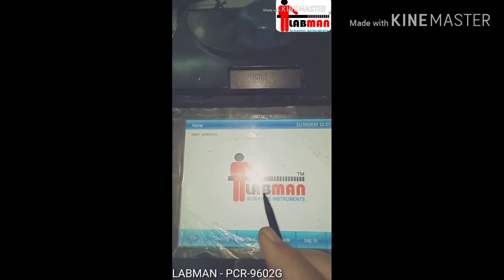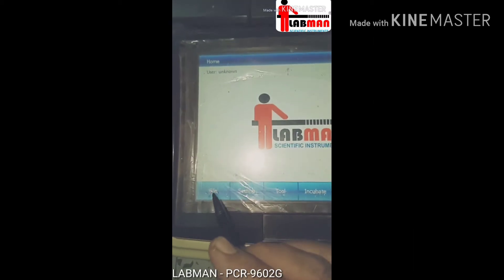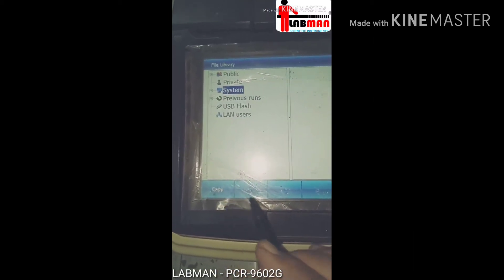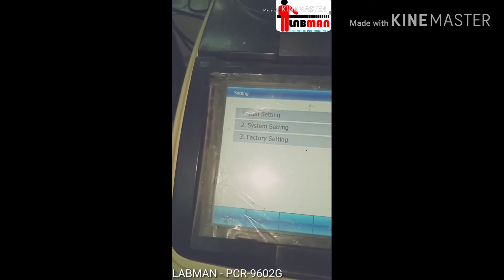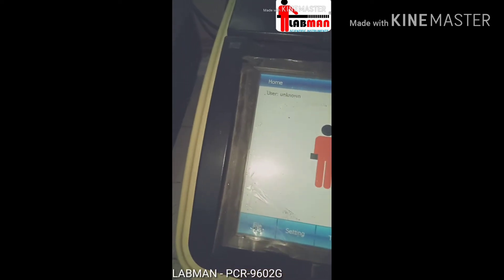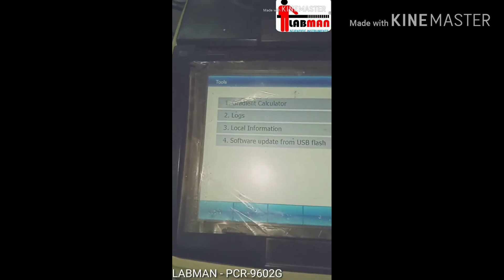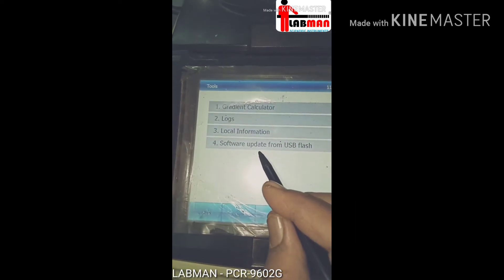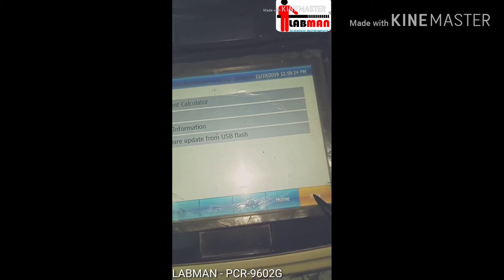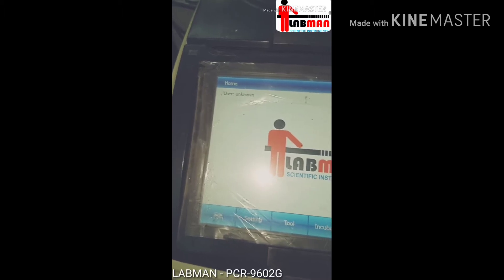We can use this touch screen display to open files and navigate back to settings. Options include run setting, system setting, factory setting, tools, gradient calculator, logs, local information, and software update from USB flash, and incubate.